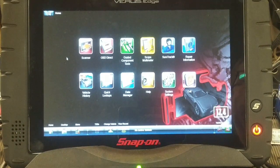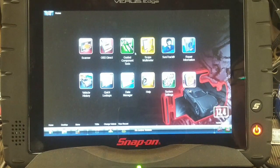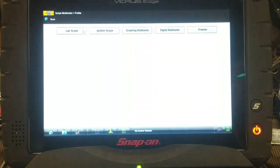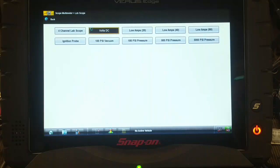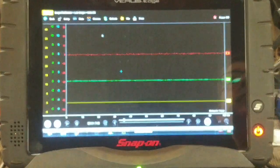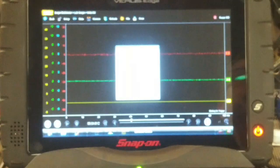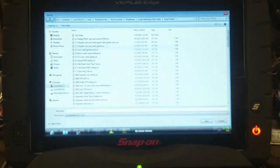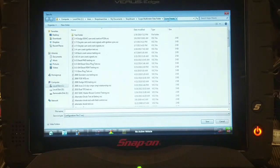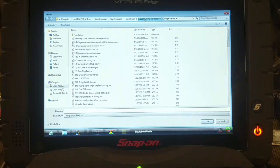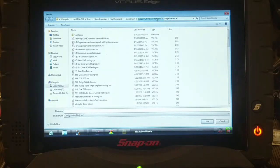Tonight we're going to demonstrate how to get the scope presets back if you lose them. If you're using the scope multimeter and lab scope and you save a recording of your presets - I've loaded a four channel lab scope and saved the configuration - if you save it to anything other than the scope preset folder, you're going to lose that link.